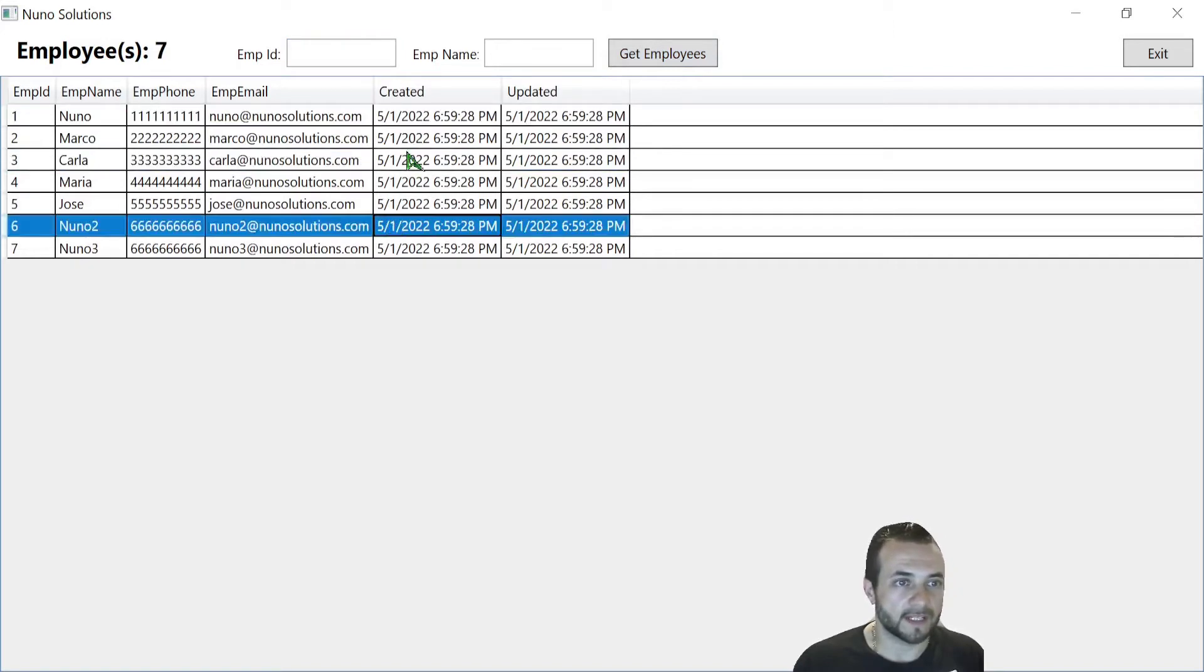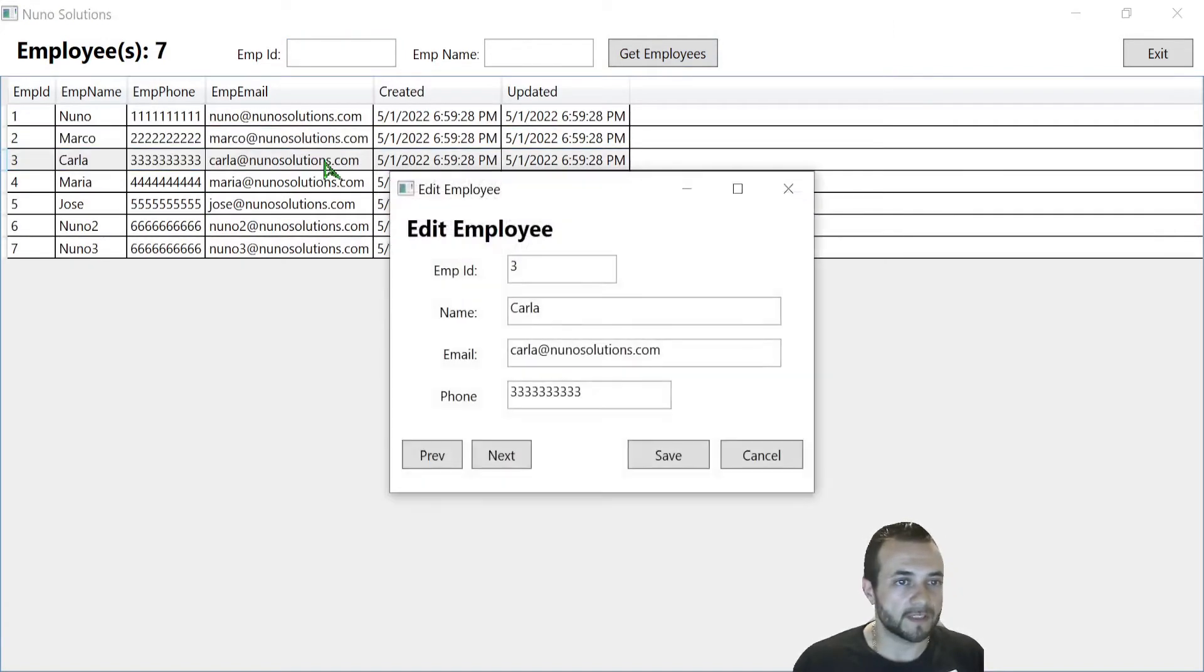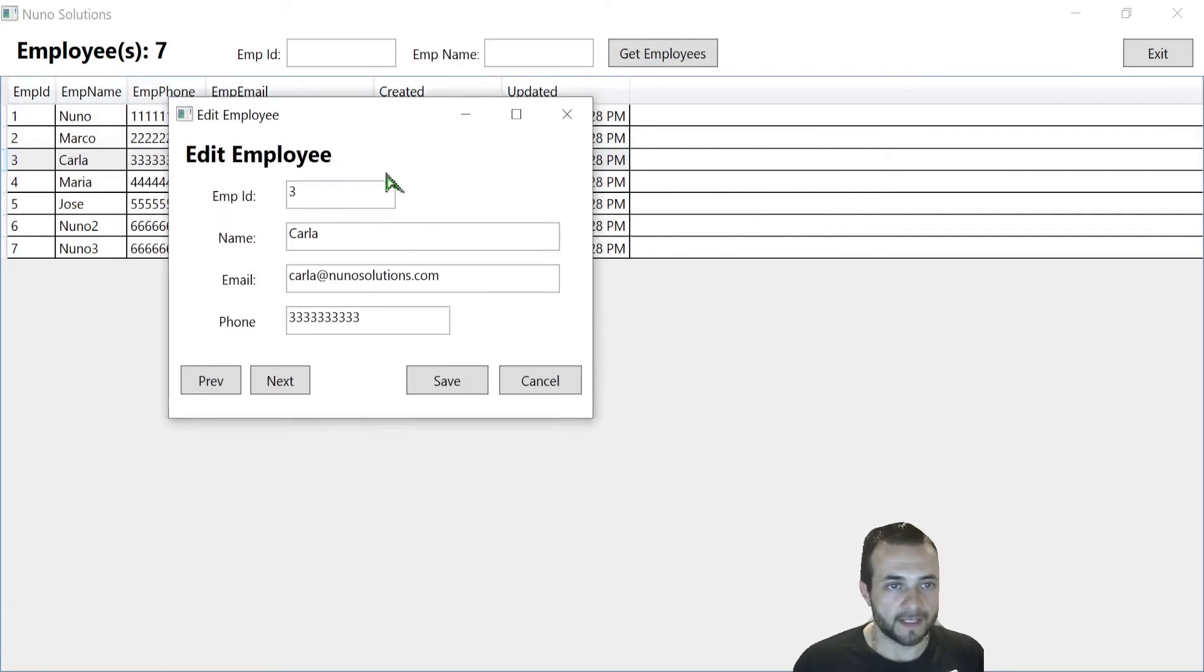You can see, I can select the items in the row in the data grid. If I double click one of these, I get this edit employee window, as you can see here.